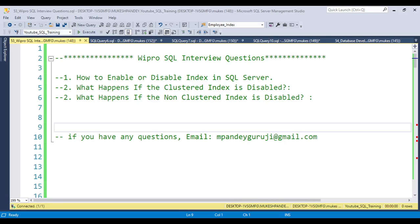Hello everyone, welcome to the SQL Interview Question series. In this video I'm going to discuss interview questions from Bepro - one of my students attended an interview for a database developer position and these are very interesting questions that were asked.